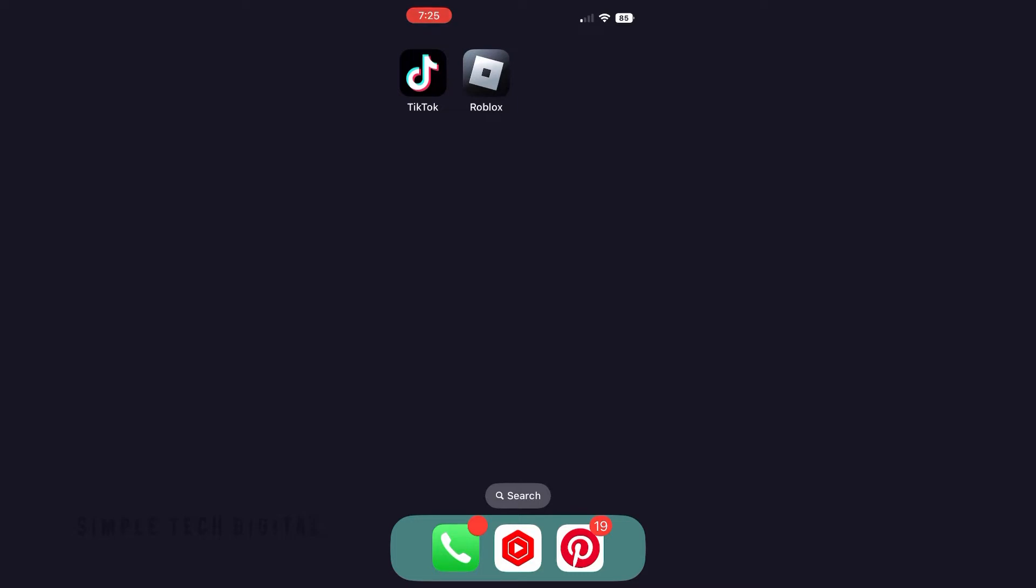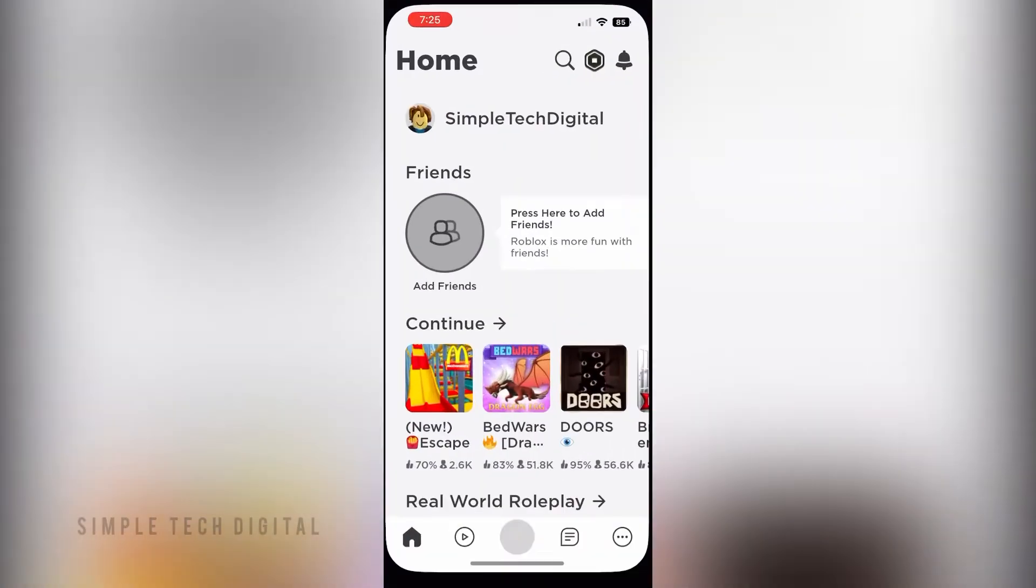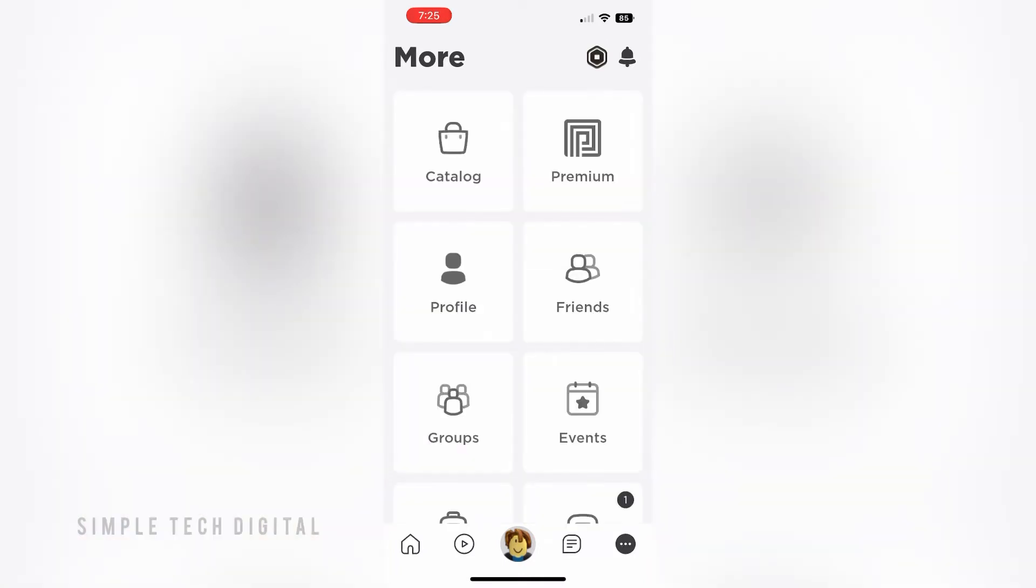First, open up your Roblox app. Next, click on the three dots in the bottom right corner.